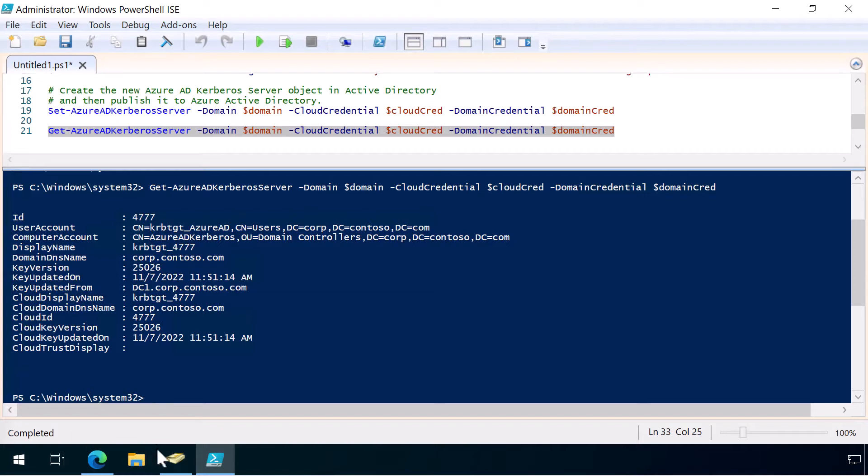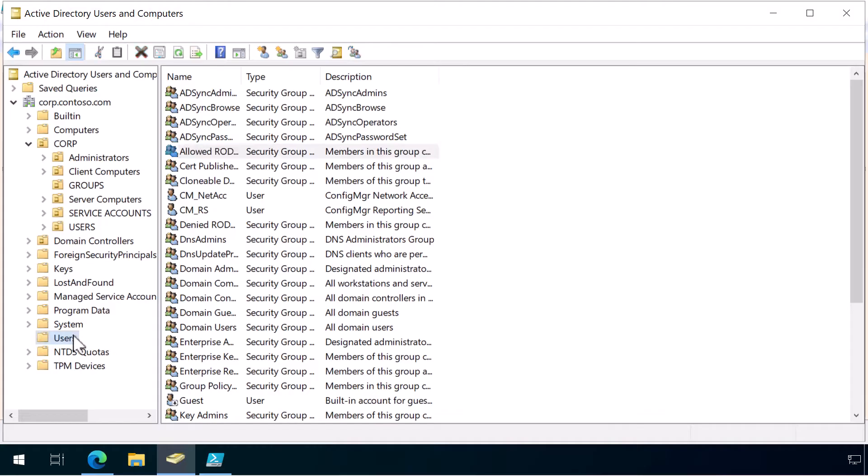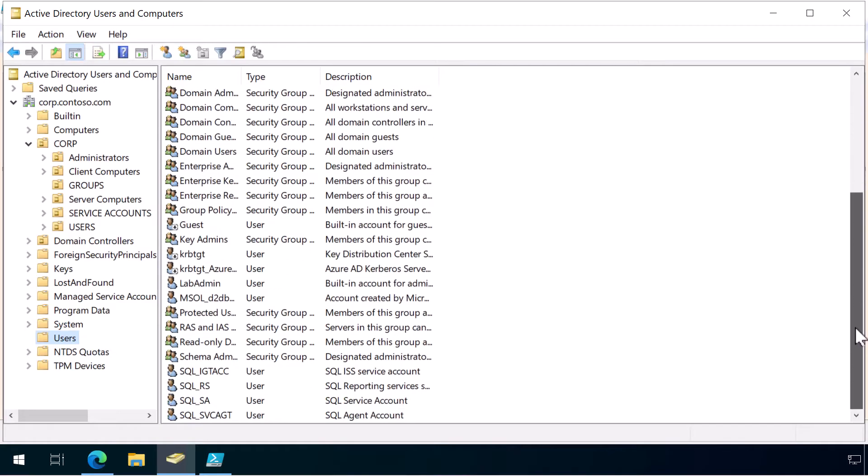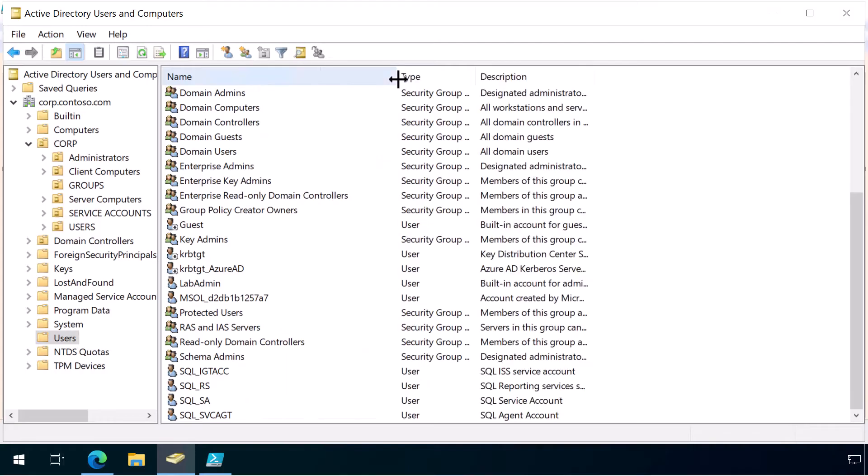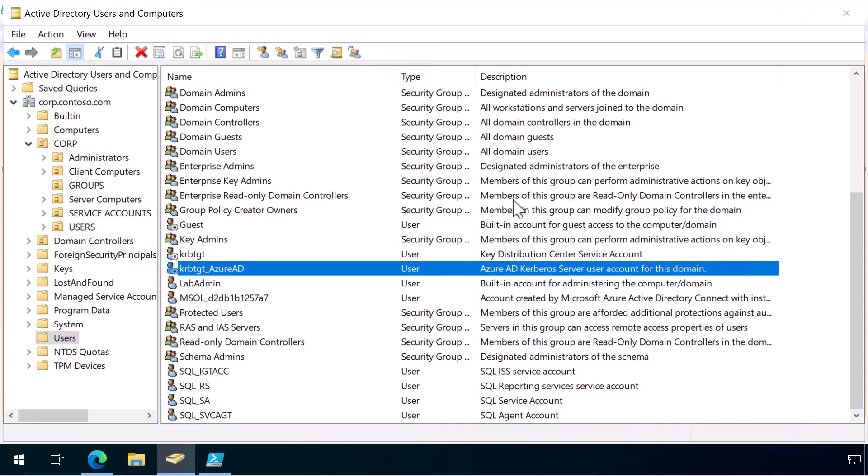So, let's just jump into AD Users and Computers and just take a look. We'll refresh this page. Let's take a look and see if we can find that user it's created for us. Yeah, there it is. KRBTGT. And that's the Azure AD Kerberos server user account. And so, that's Azure AD Kerberos all configured.